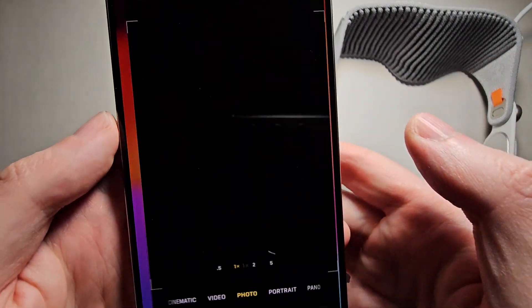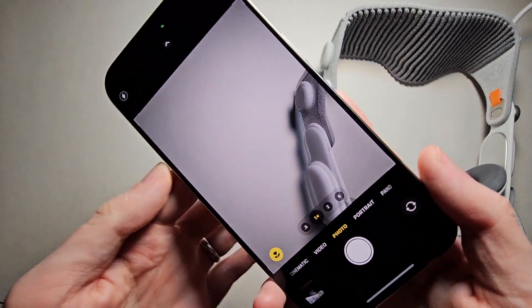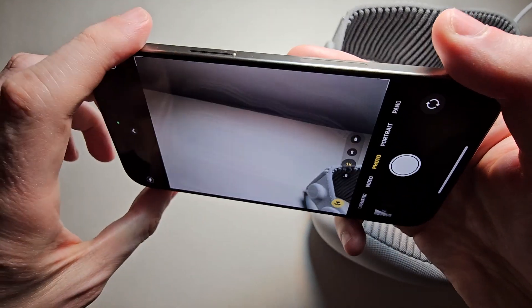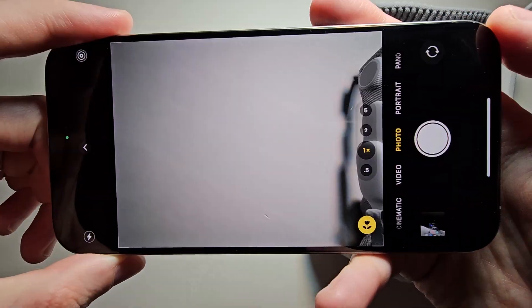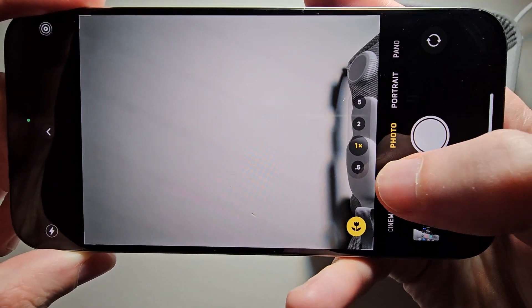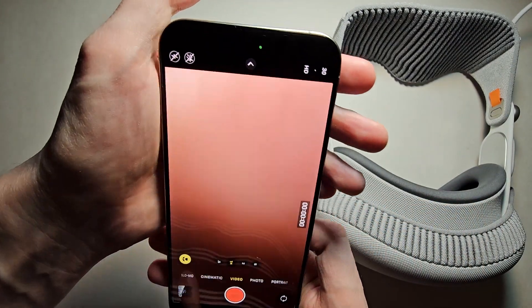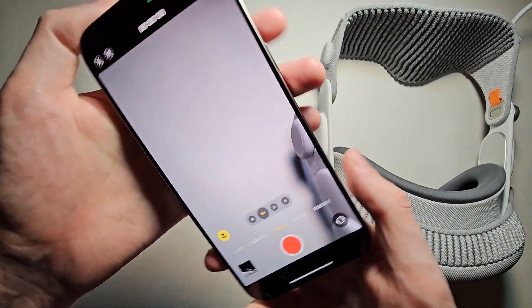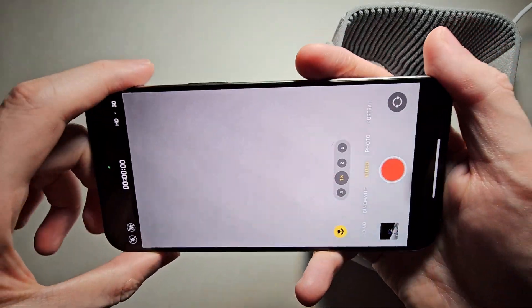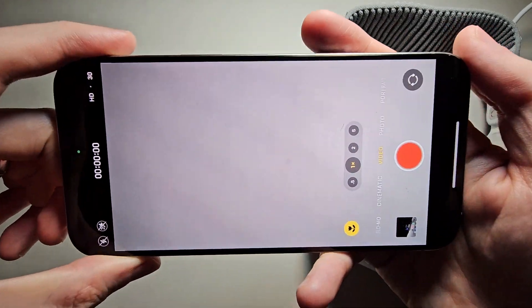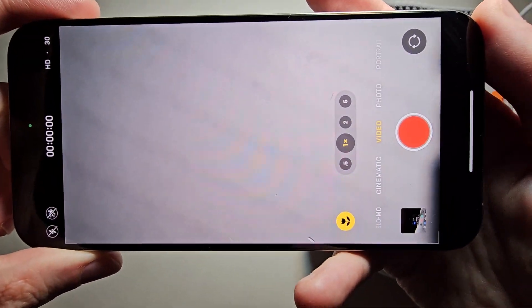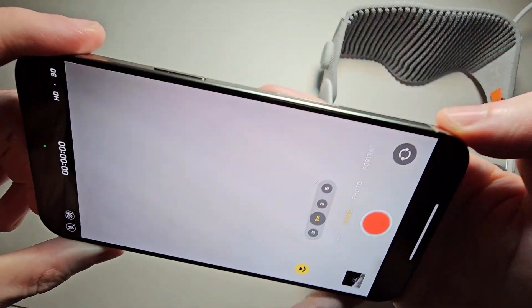Then when you go into your Camera app, just go to Video. Now you can't hold it vertically — it has to be horizontal.